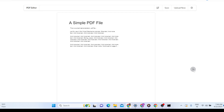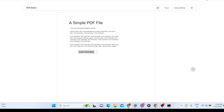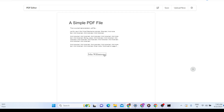Let me show you the demo. If I want to write something here, I'll click the 'Add Text' option — now this field will appear and here I can write something, like 'John Williamson'. You can write anything you want.